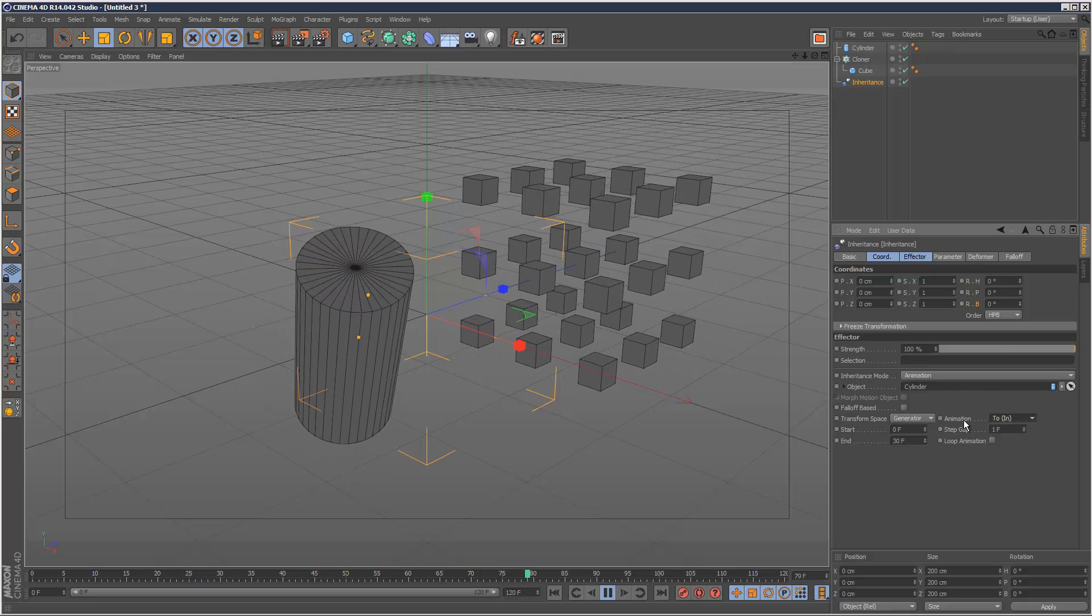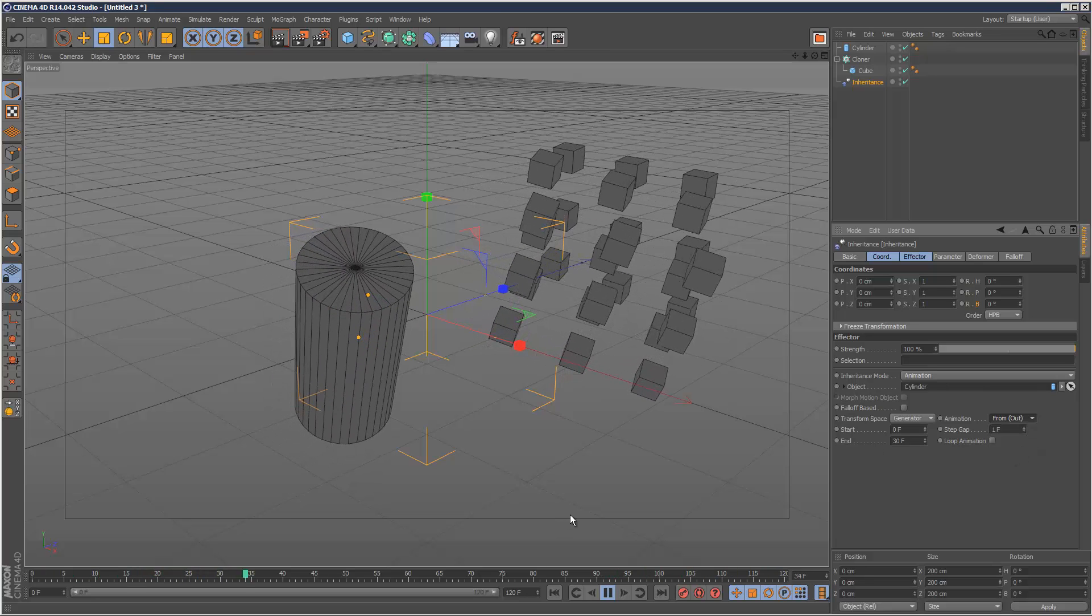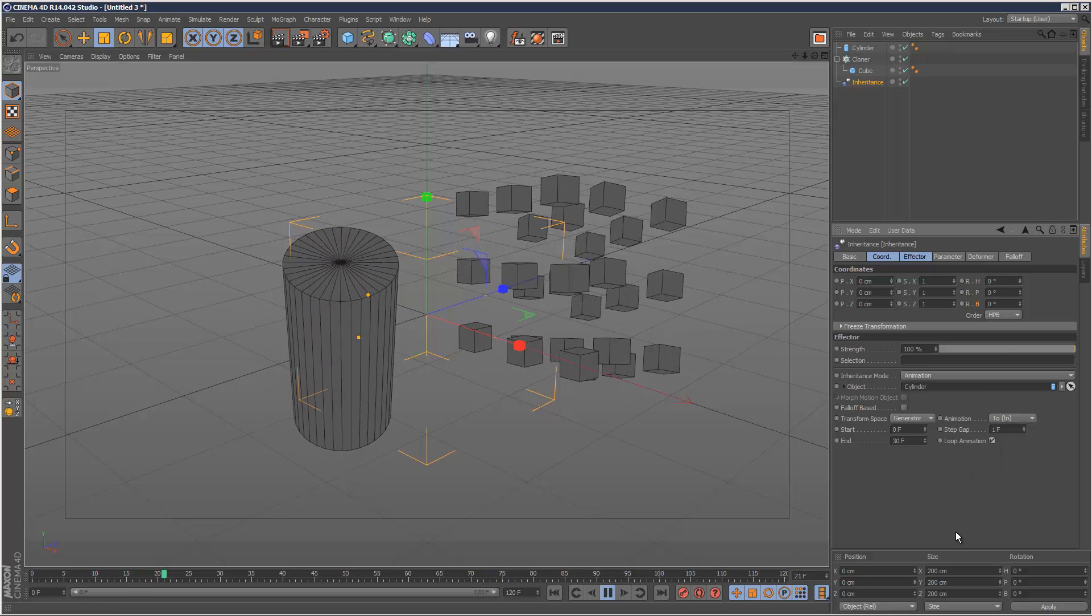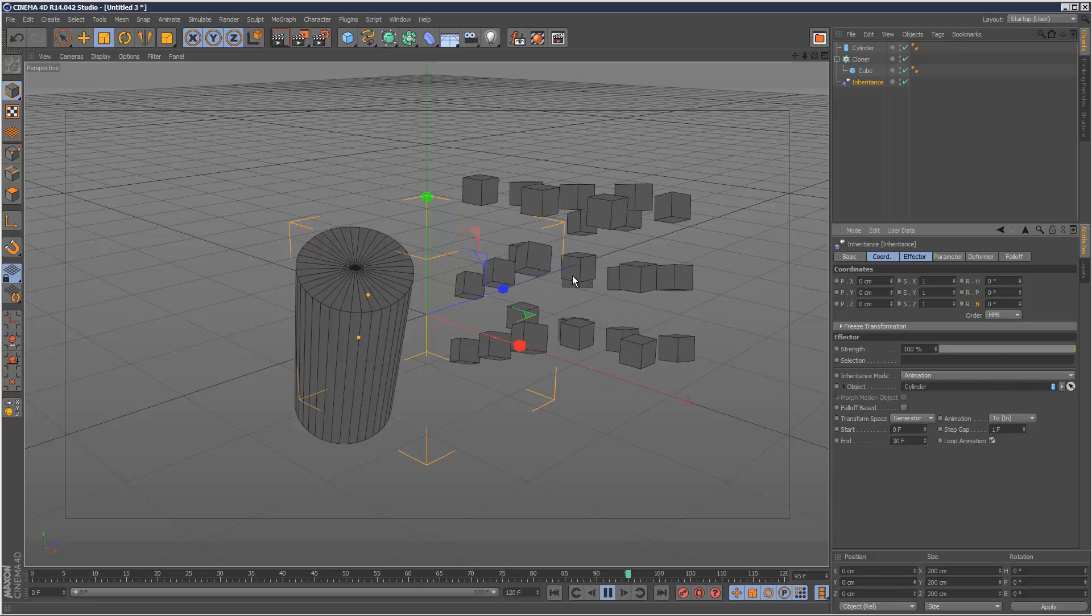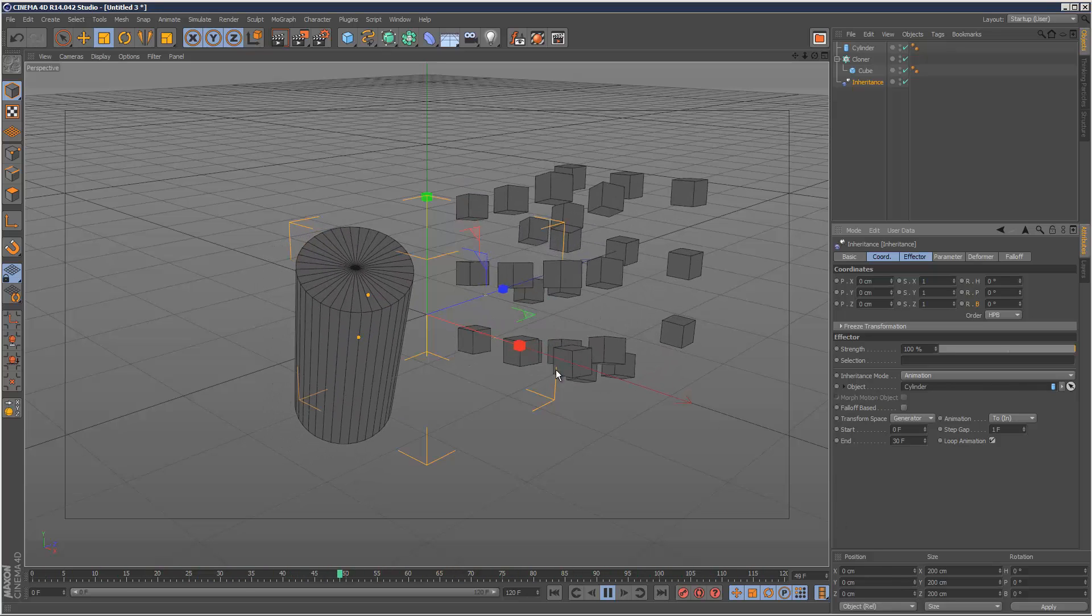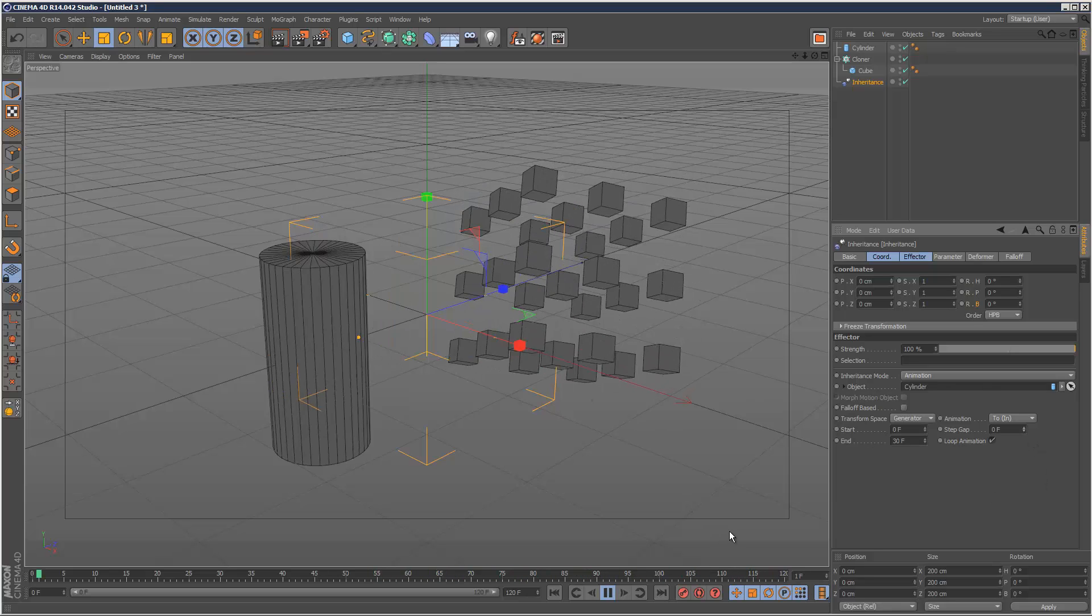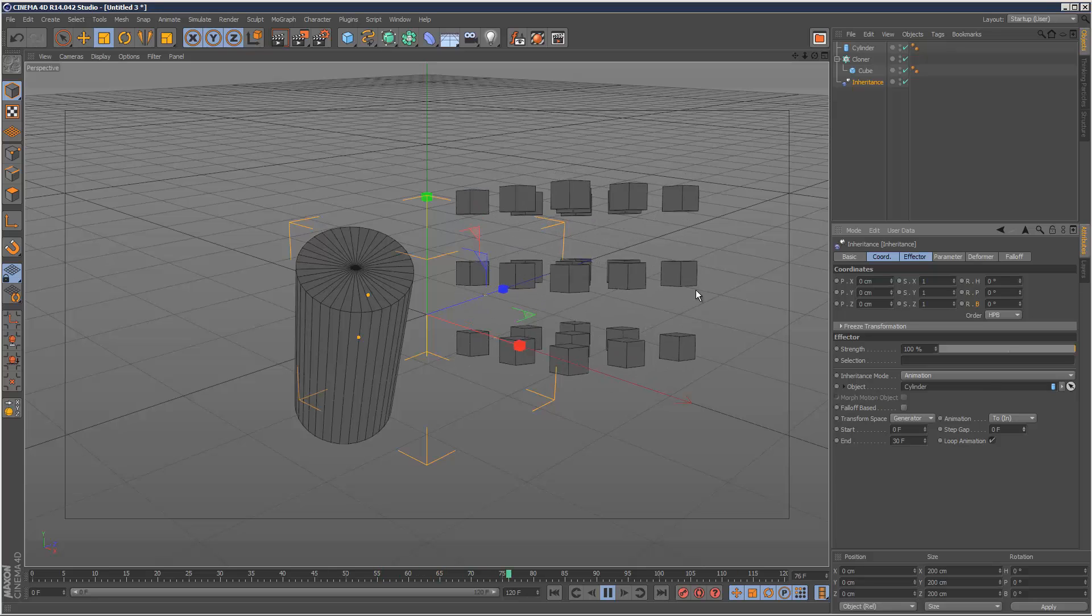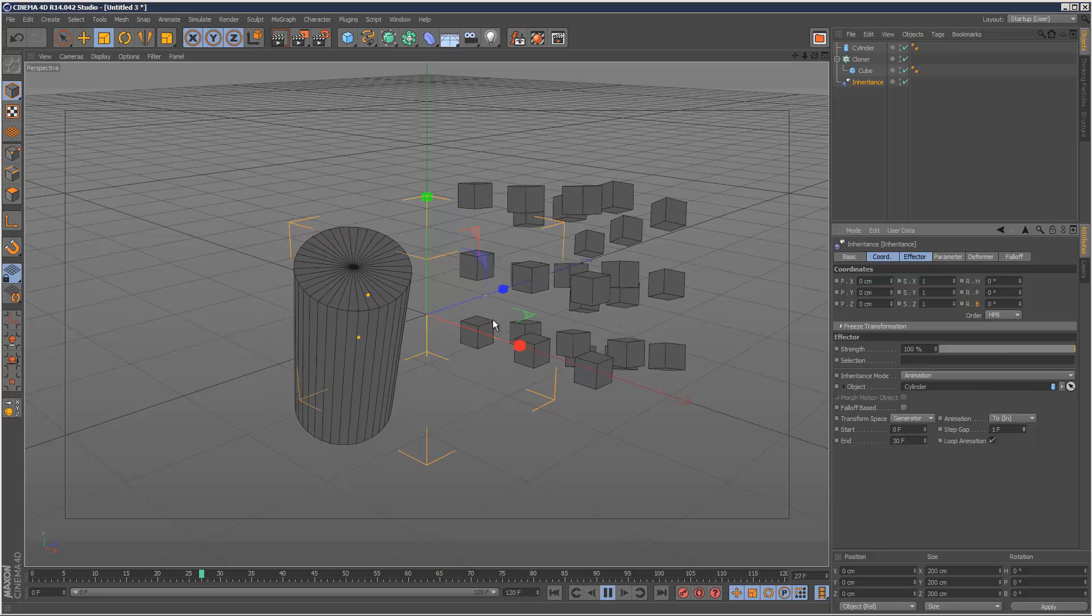And this in and out, to and from give different results as well. And we can also loop the animation. So when you use it in conjunction with the step gap, it gives you some kind of crazy results. But without the step gap, it basically just loops the animation again and again. So some pretty kind of crazy stuff going on there.